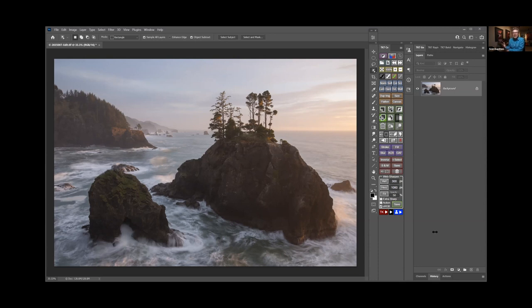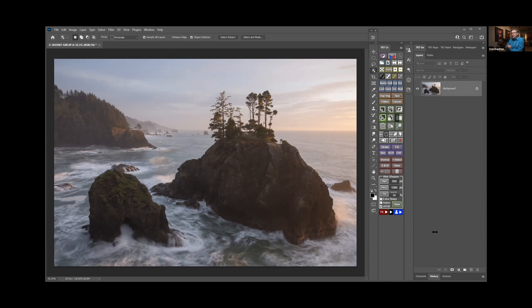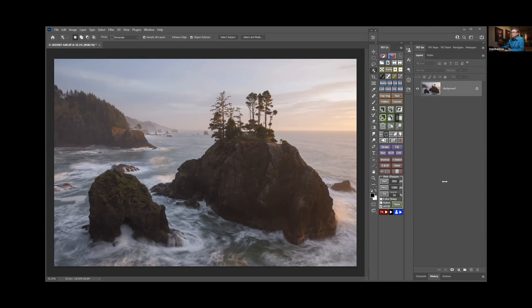And if you're not a Photoshop user, this is just kind of a good idea of some of the things that Photoshop can do that really other imaging applications don't do quite so well or don't do at all.